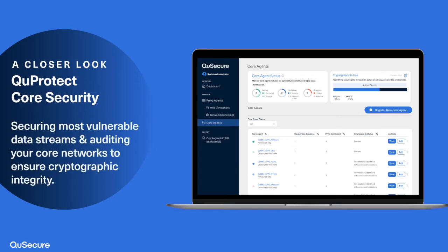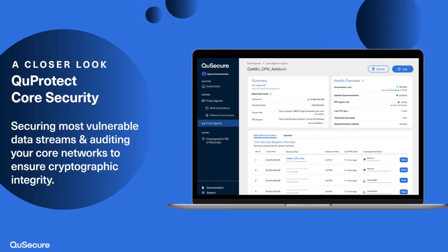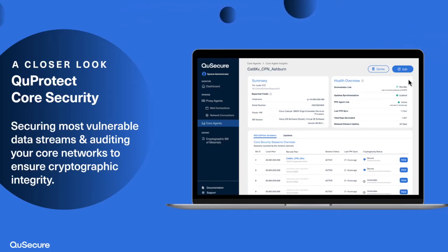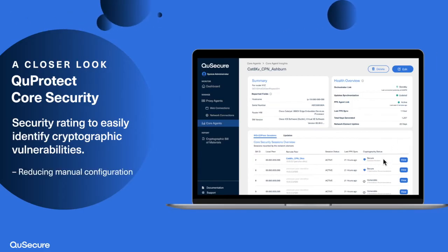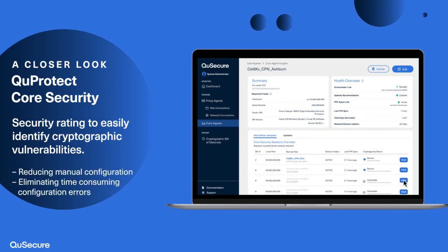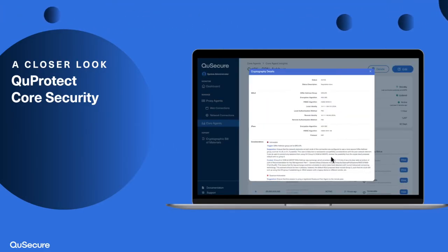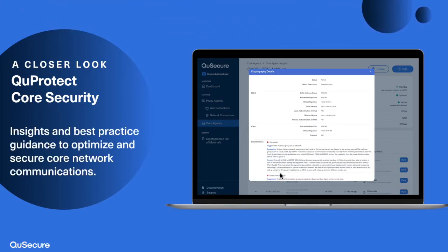QProtect revolutionizes secure router-to-router communication with quantum-resilient handshakes while auditing your network's cryptographic integrity. Our solution offers an overview and security rating, simplifying terminal commands and reducing misconfigurations. QProtect provides insights and best practice guidance to optimize and secure core network communications without affecting performance.